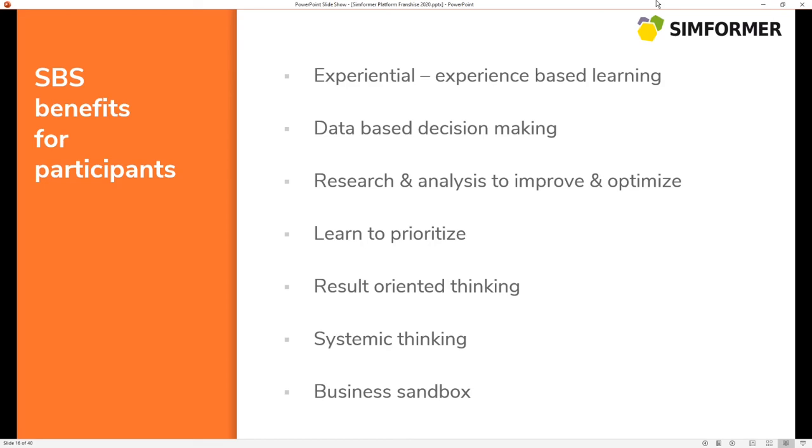They also are required to find data to base their decisions. The participants also need to research, analyze, and improve and optimize their business. Prioritization is also quite important because the amount of resources is limited. Systemic thinking is something that is being developed over time because there is a huge amount of connections the participants have to explore, and as they find them, they have to incorporate these into their decisions.